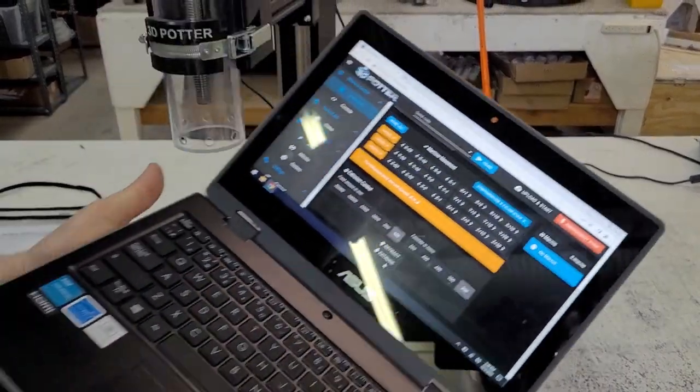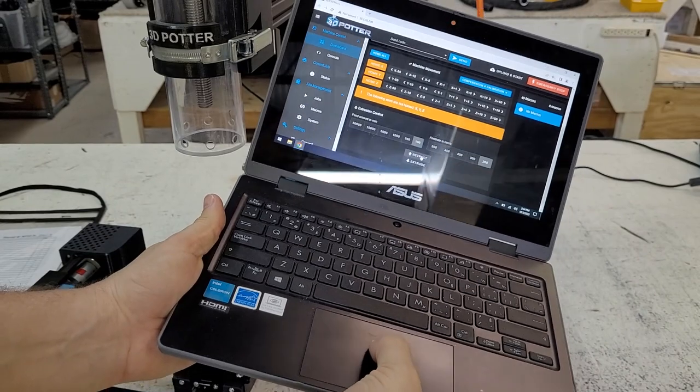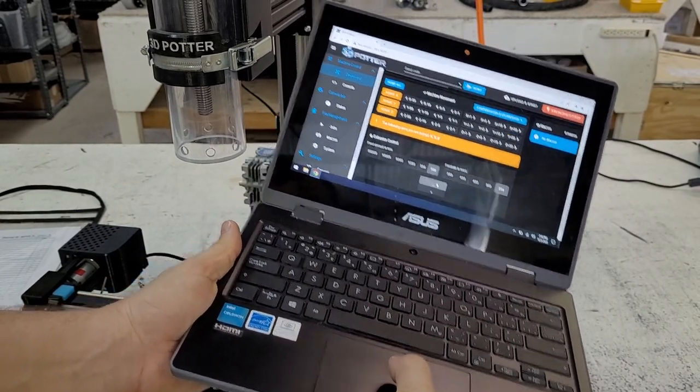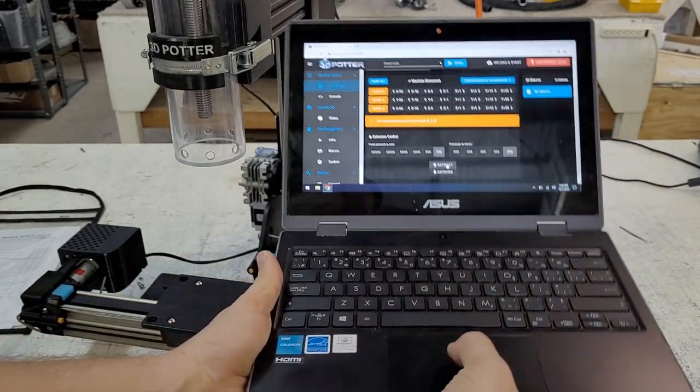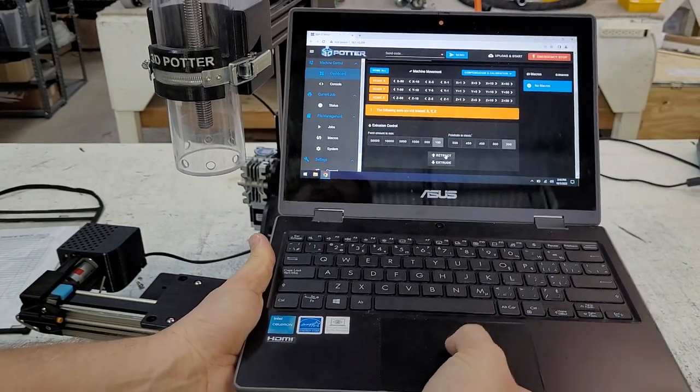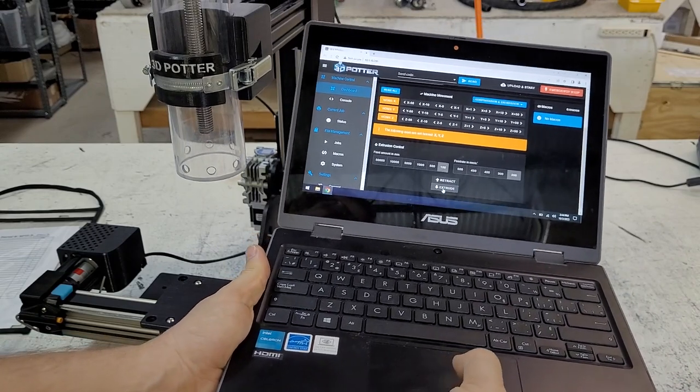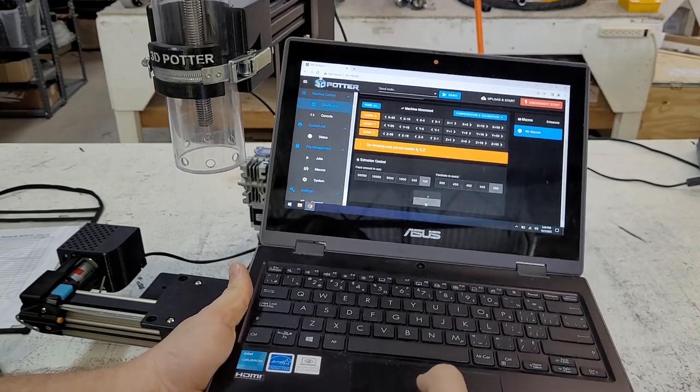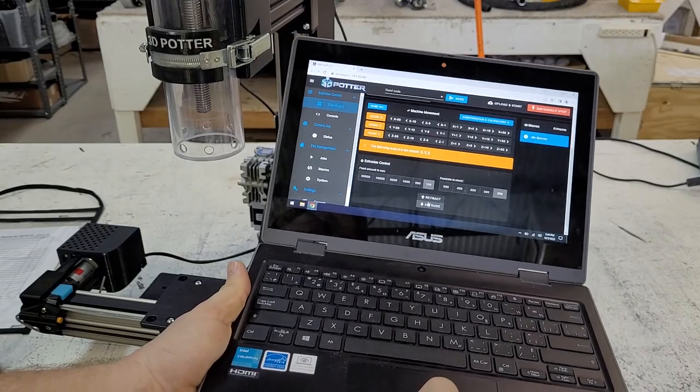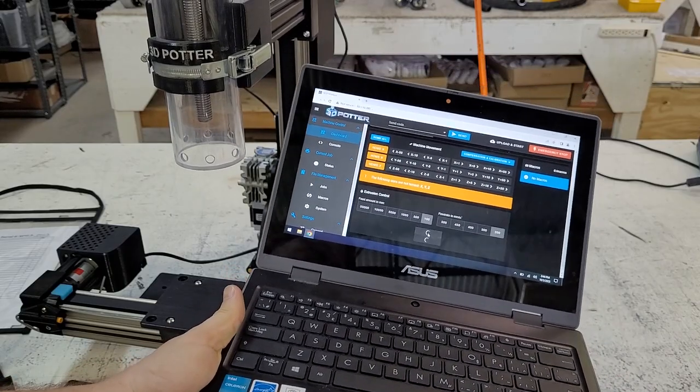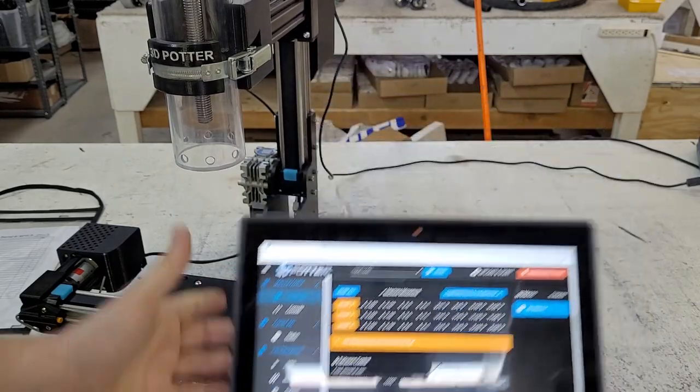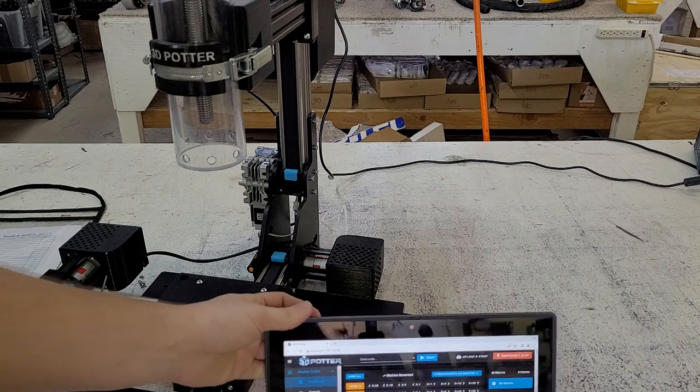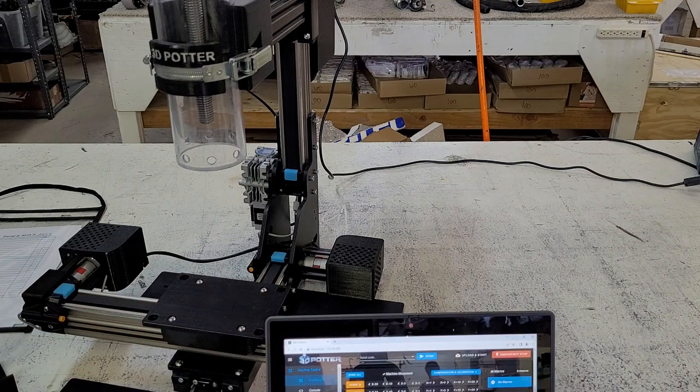I'm going to push the retract button right here. As you can see, Z is going down. And I'll push the extrude button and Z moves up. This now informs us that the extruder wire works correctly and the Z motor works correctly.